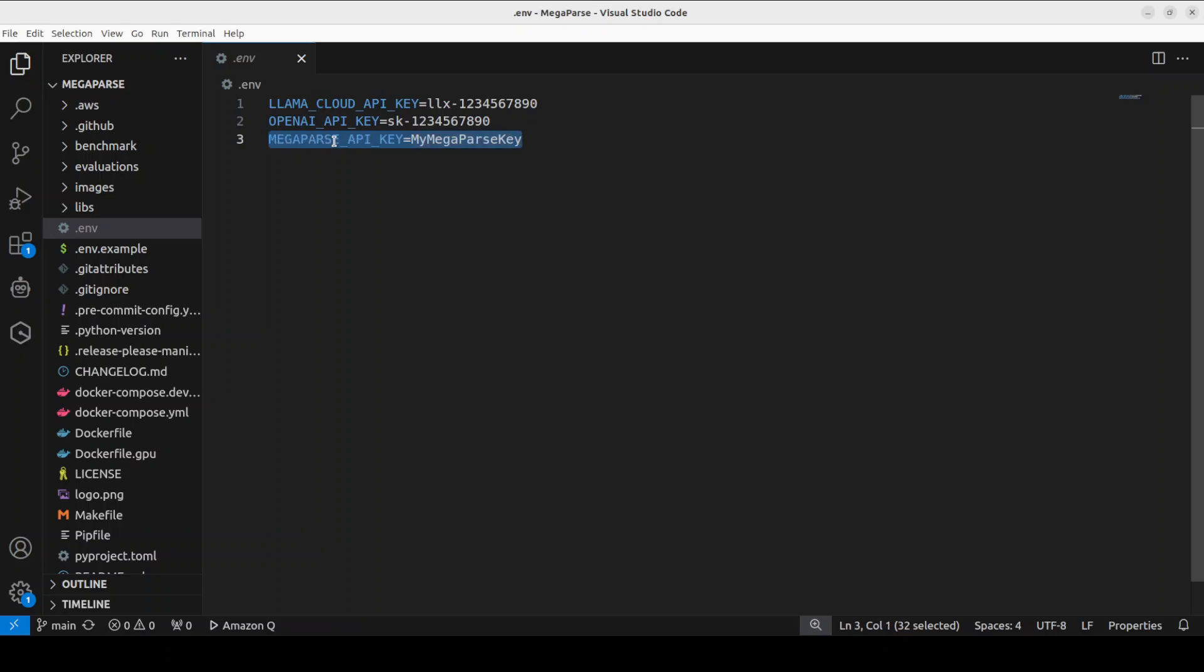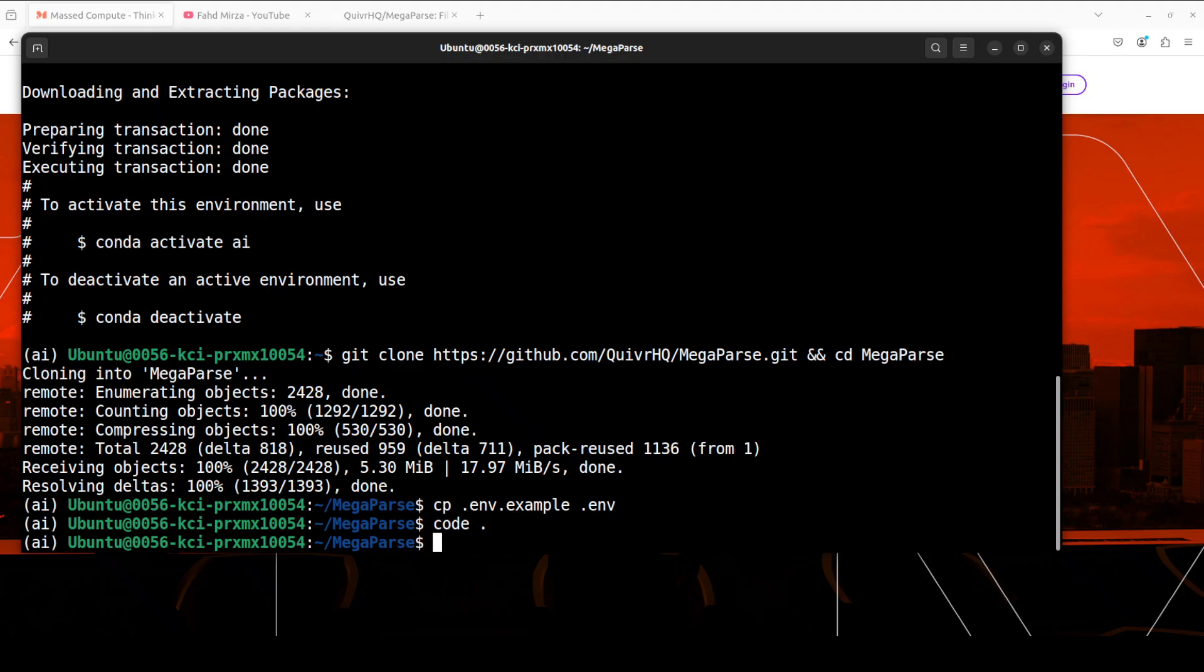I'm not going to set it. So let me set this key, save the file, and then go back to the terminal. Okay, so I have set the keys. Let's install MegaParse with simple pip install megaparse.